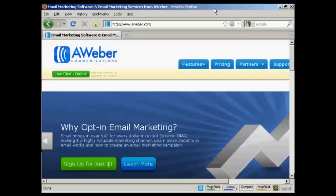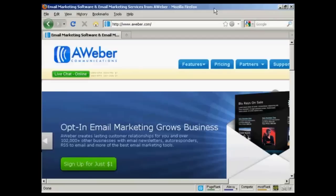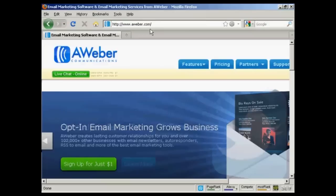In this video, I'm going to show you how to get started with the AWeber Autoresponder service. The first thing to do is come to the sign-up page, the home page, which is aweber.com.